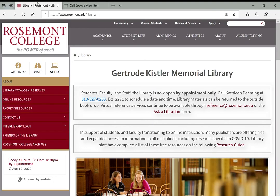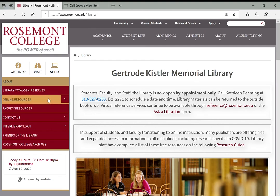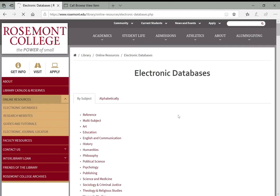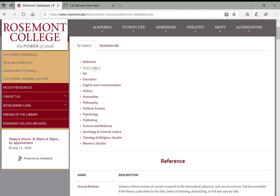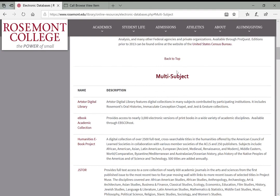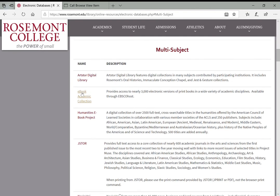But like I said, we have other ebooks that are available online. And those, again, are located through the library website on our online resources page. So those would be in the electronic databases. Again, these are the things that we subscribe to and pay for. And then if we go down to multi-subject, this is where we'll spend some time in our last video looking at periodical databases, things like JSTOR. But for now, you'll see two things are listed here. The ebook academic collection and the humanities ebook project. The humanities ebook project is the one that came up before when we found that title in the catalog.